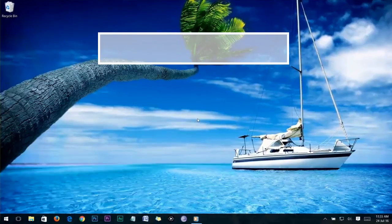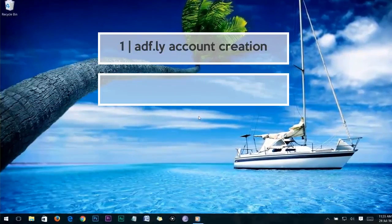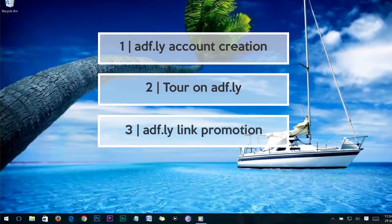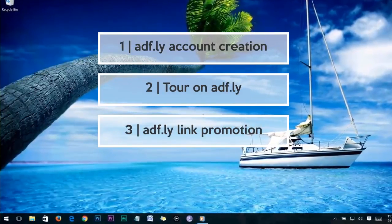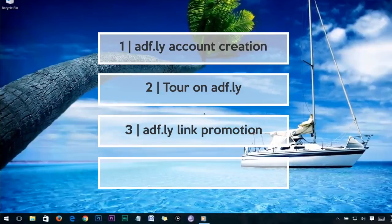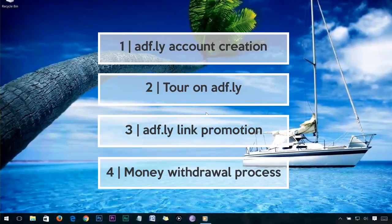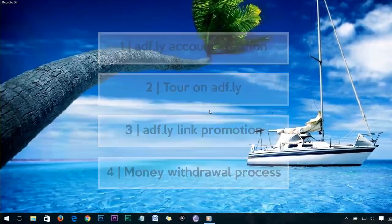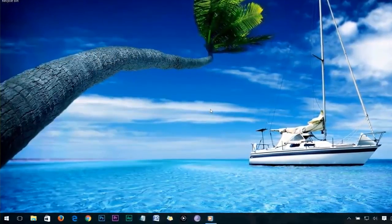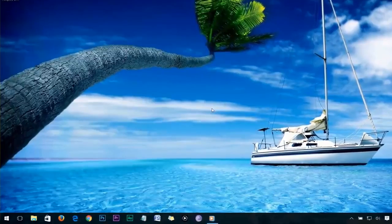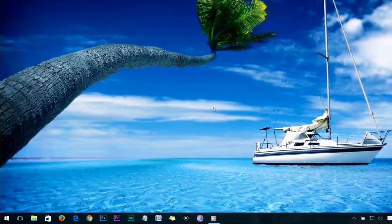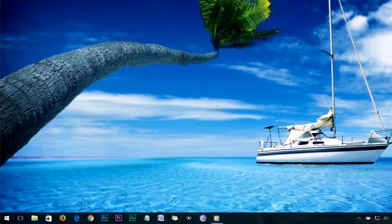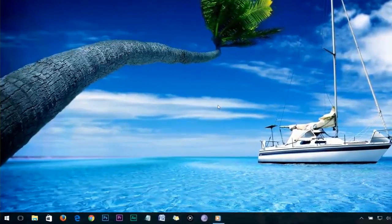First I'm going to show you how to create an Adfly account, then describe Adfly for newcomers, then show you effective ways to promote your Adfly link, and finally show you how to withdraw your Adfly earnings to your local bank account. That's a short brief of what we're going to show you today. You can skip to certain parts of this video if you want to watch only a particular section.